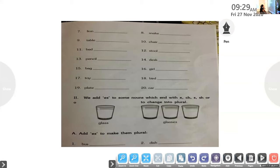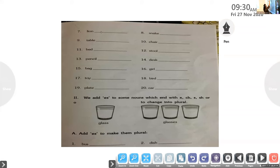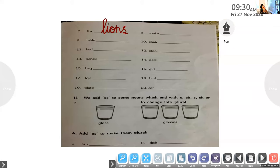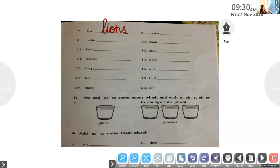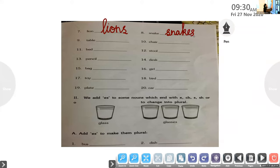Number seven: lion — L-I-O-N-S — lions. Thank you. Able Anthony, number eight: S-N-A-K-E — snake. How will you make it plural? Snakes — S-N-A-K-E-S. Very good, thank you! Elvin Mario, number nine: T-A-B-L-E — table. Plural form: T-A-B-L-E-S — tables. Well done.